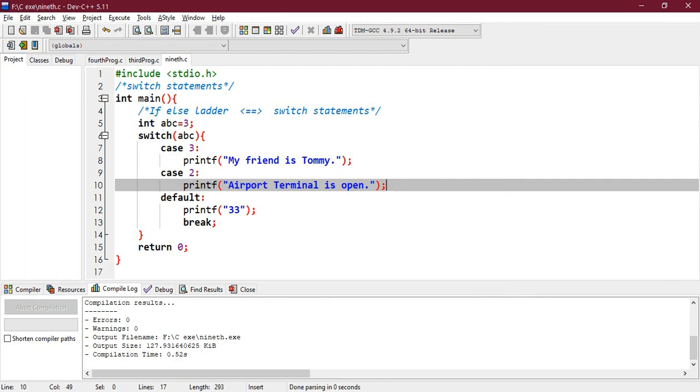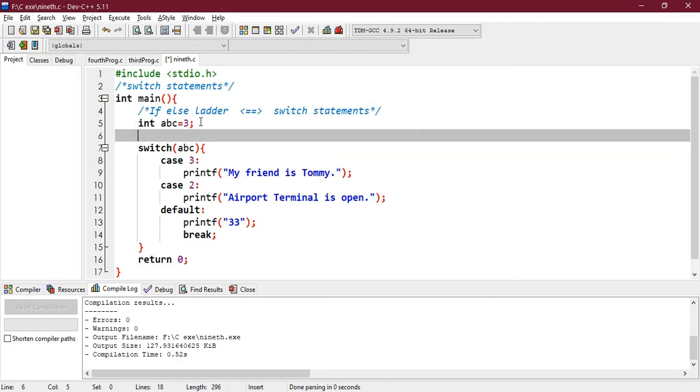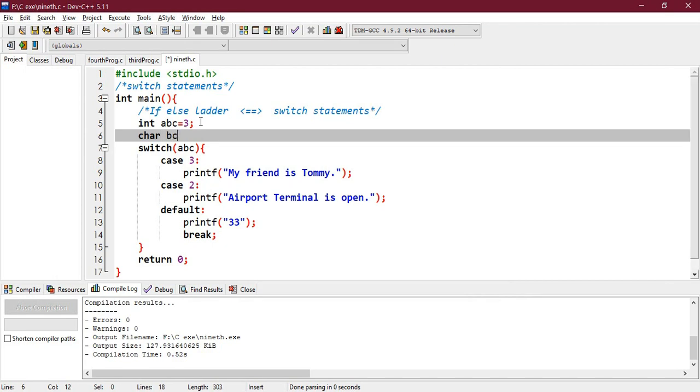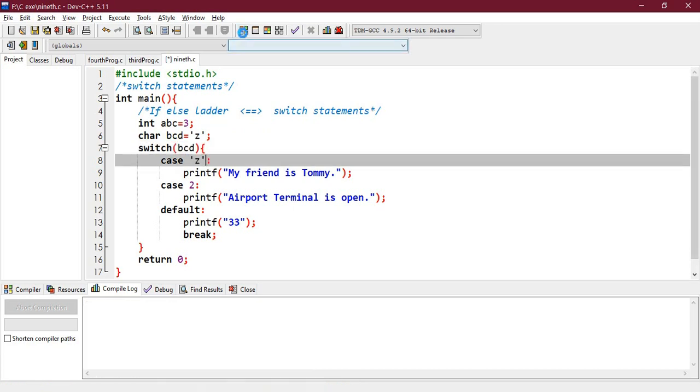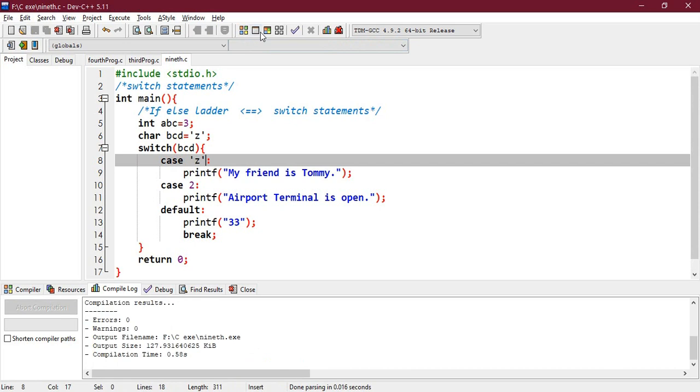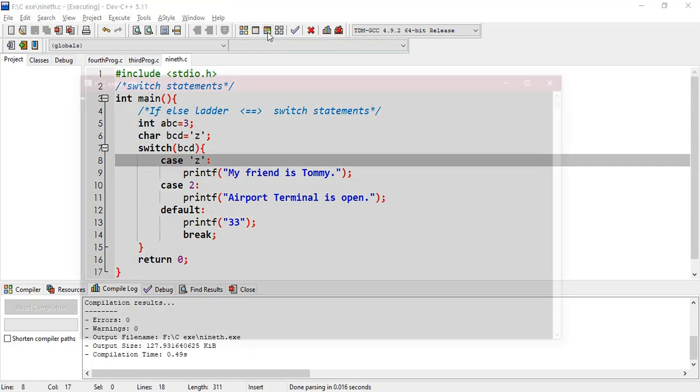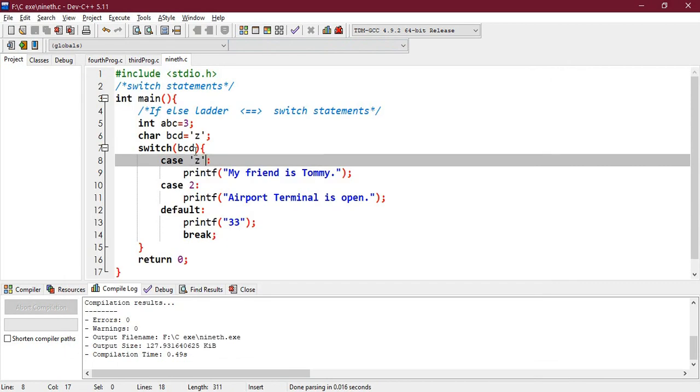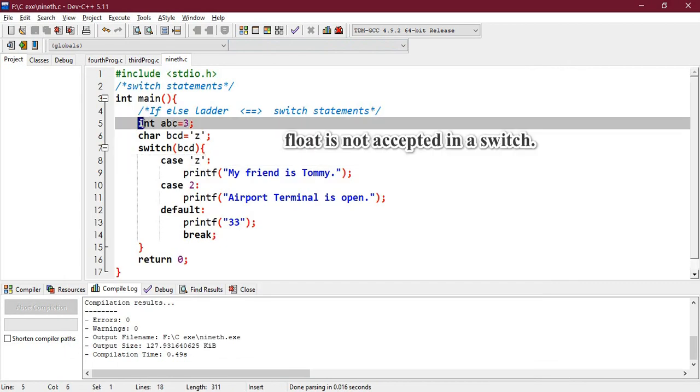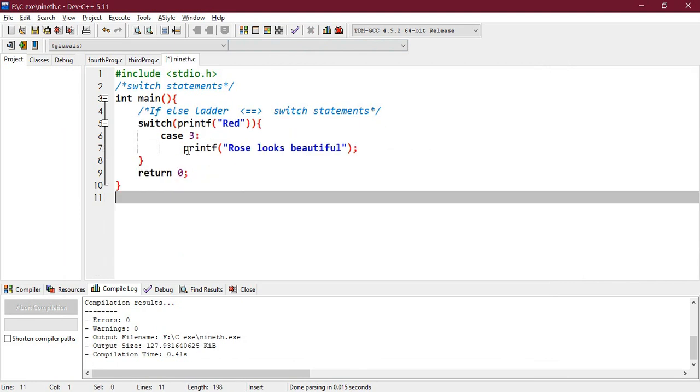Right, and let's check whether it could handle the character or not. Let's say character bcd, right. Let's say character is z. And can it handle the character bcd? Right, okay, let's check.